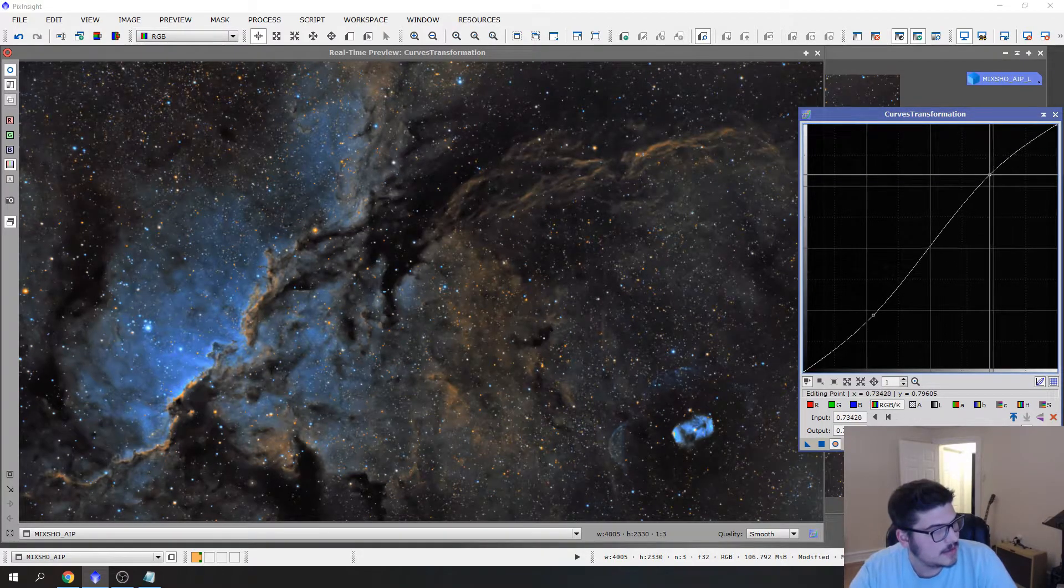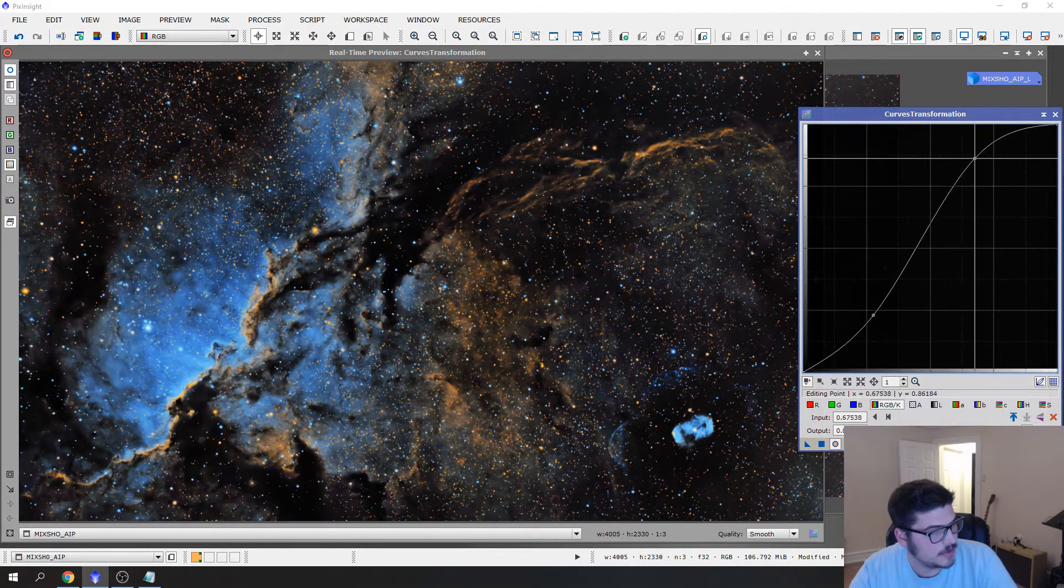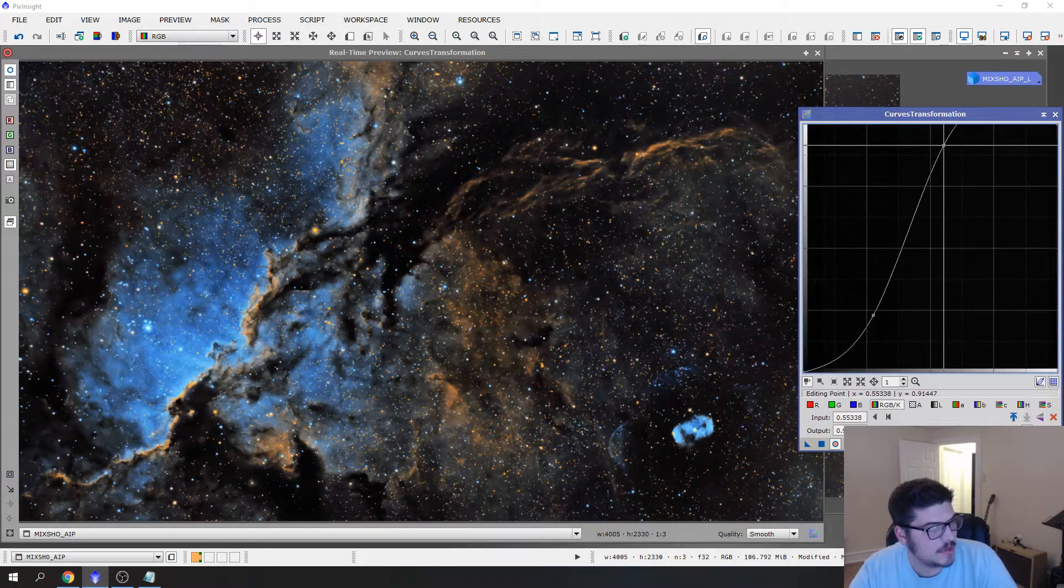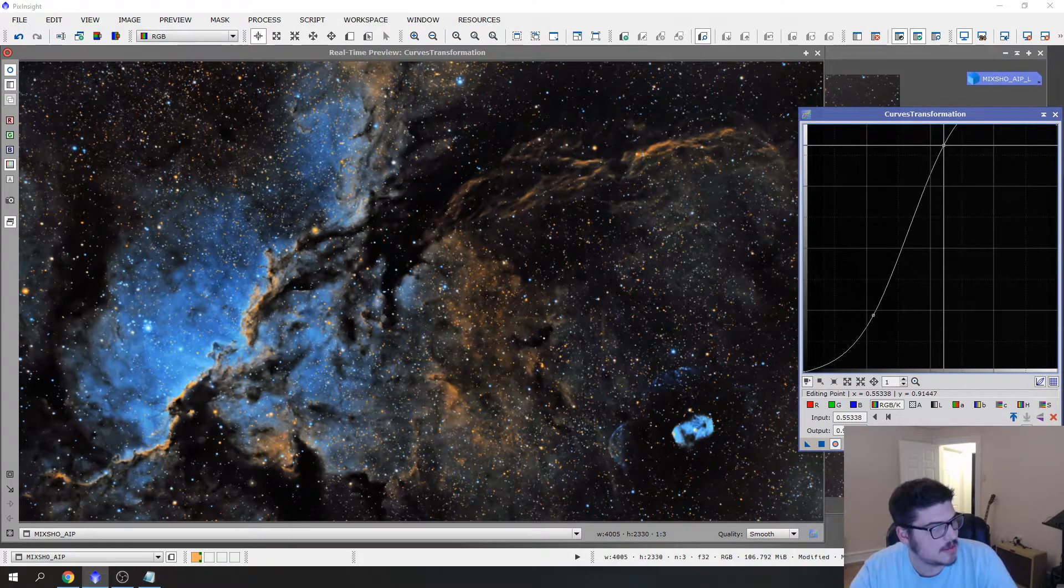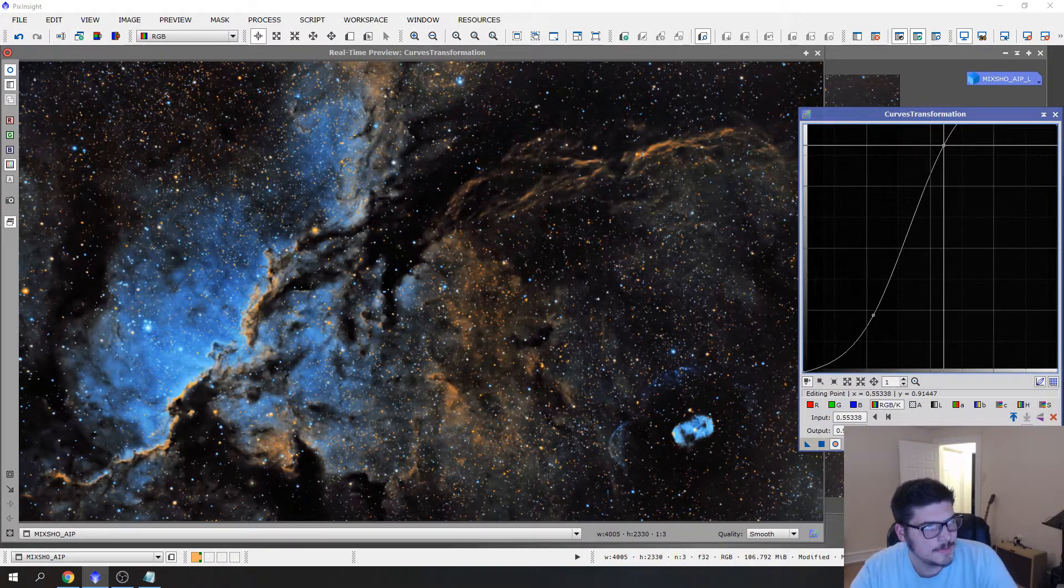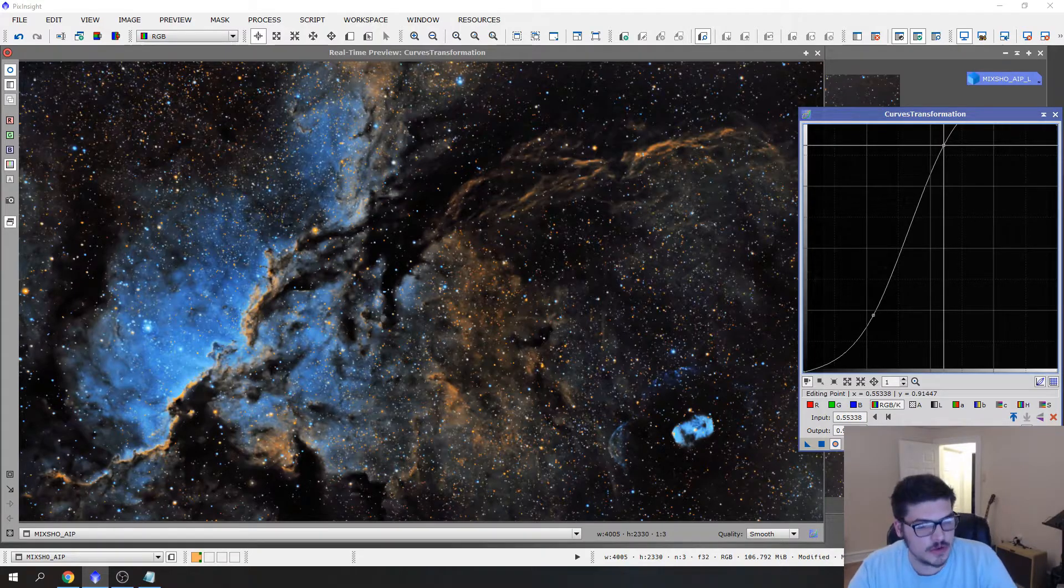So I generally go to right about here and I grab right here and I try to pop that up. If you notice that just gives an extra pop. Some people do this and that really blows an image out. You see how the background looks like it's dark as a black cat? Way too dark. You don't want that.